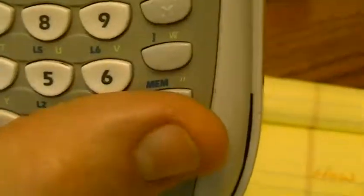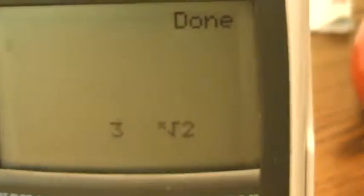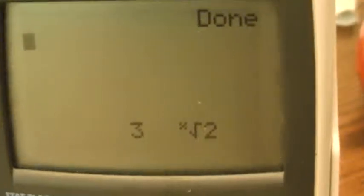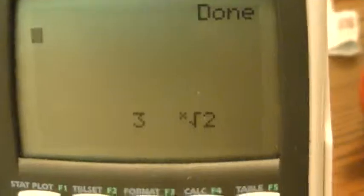Next problem — I hit enter again, and it wants my next R. Number 5 is the cube root of 54, so I use 3 for my R. I go 3, enter. It wants me to give it my A. A is 54, so I go 5, 4, enter. And the answer is 3 cube root of 2. Once again, I need to put a 3 where the X is: 3 cube root of 2.